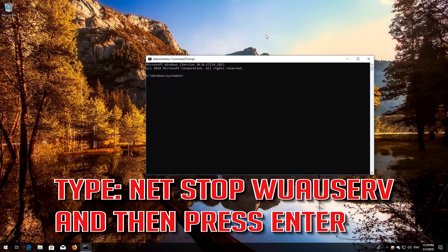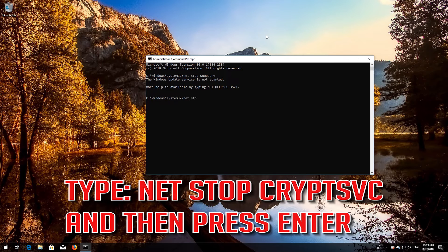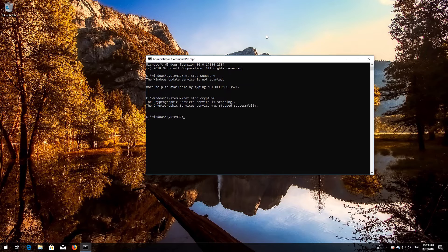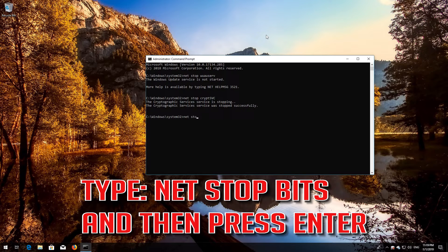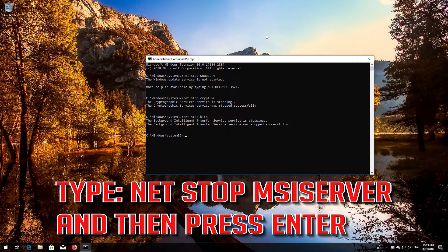Type 'net stop wuauserv' and then press Enter. Type 'net stop cryptsvc' and then press Enter. Type 'net stop bits' and then press Enter. Type 'net stop msiserver' and then press Enter.